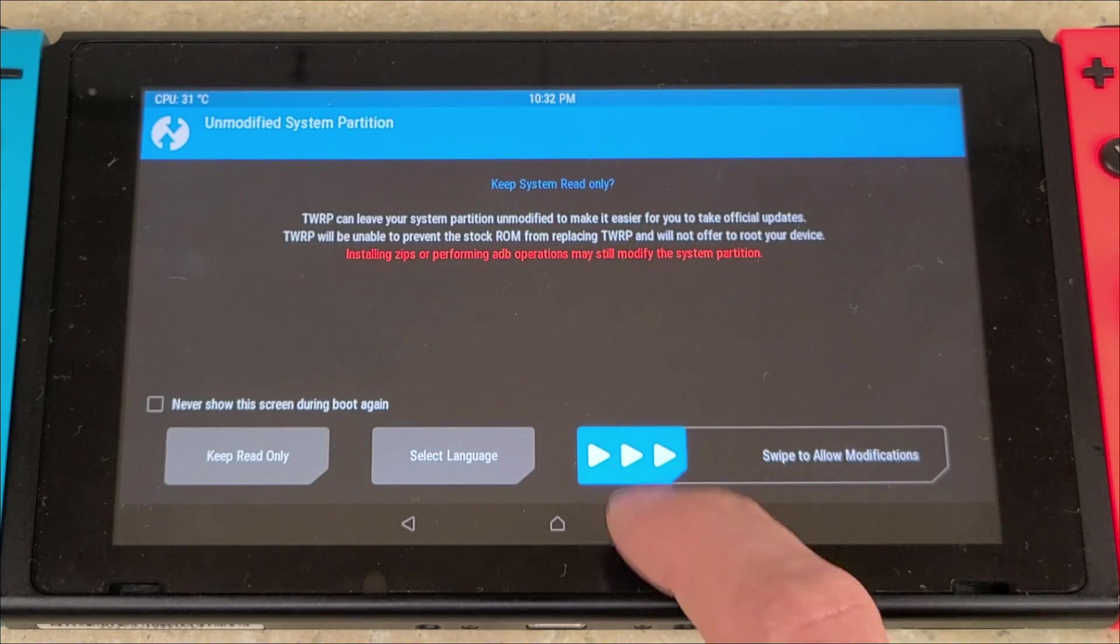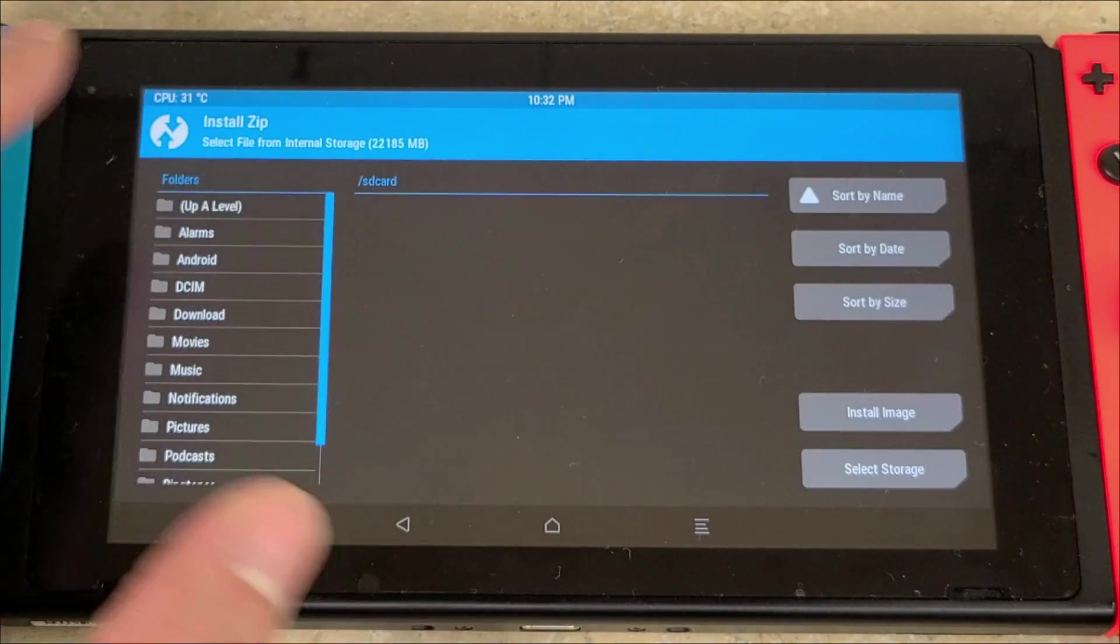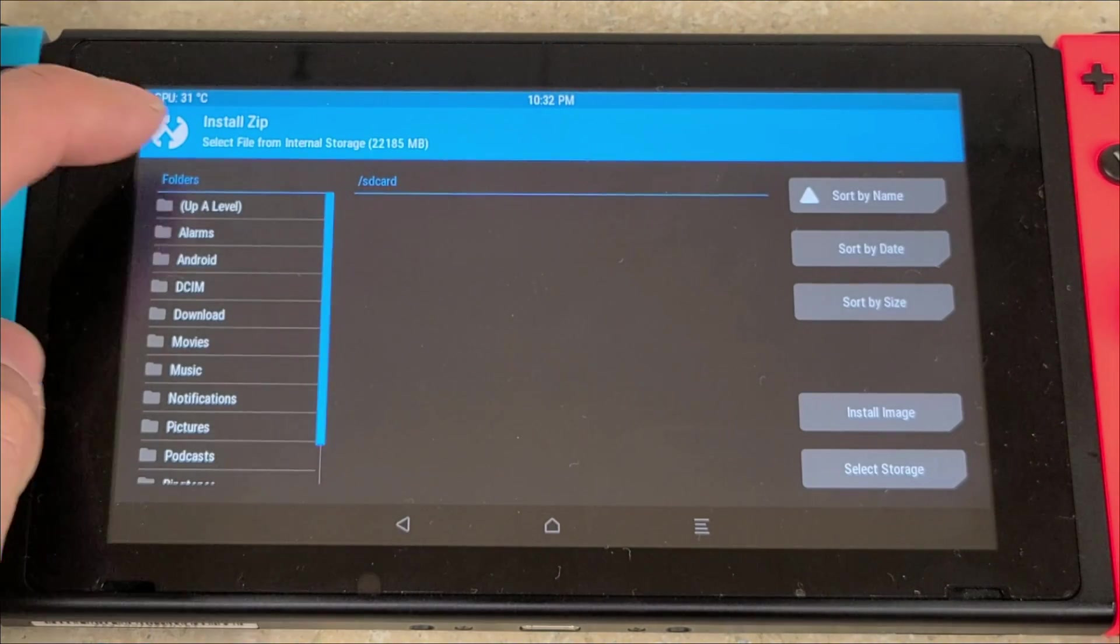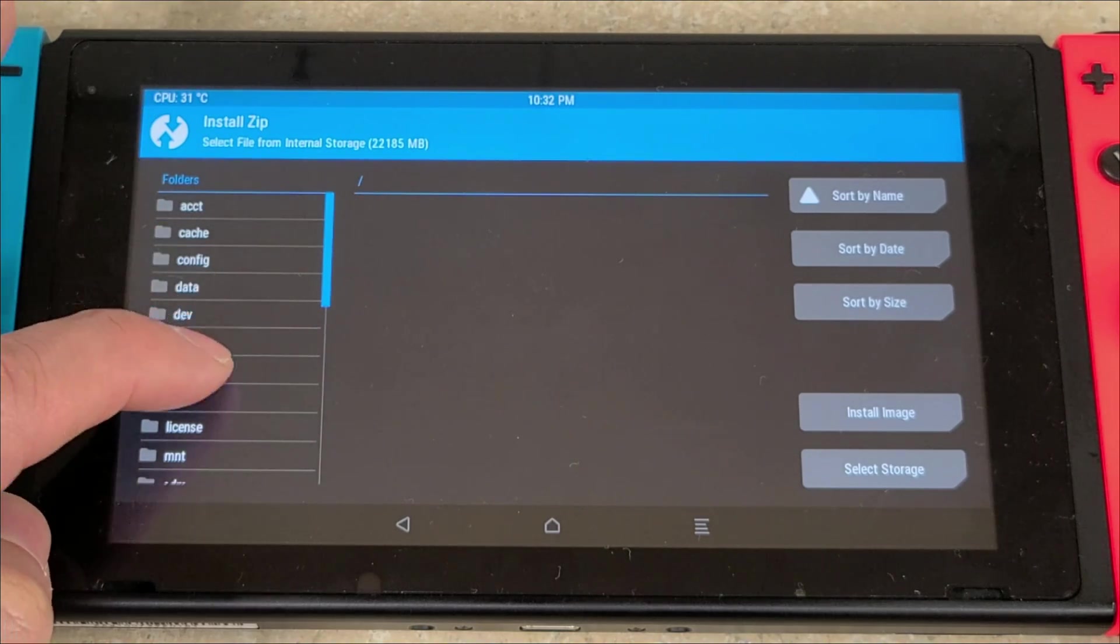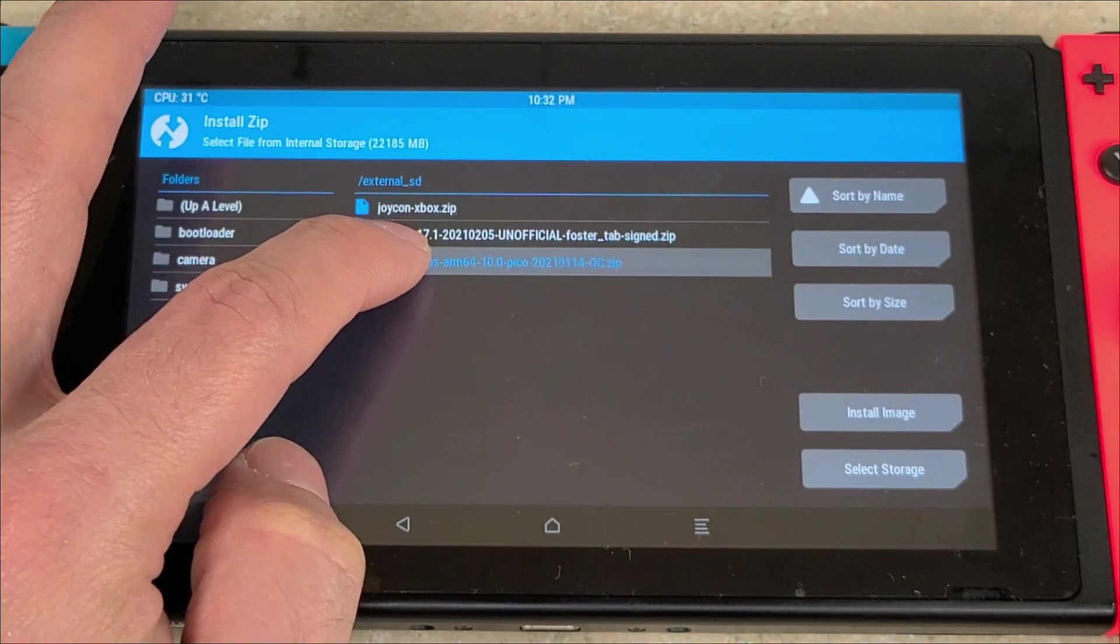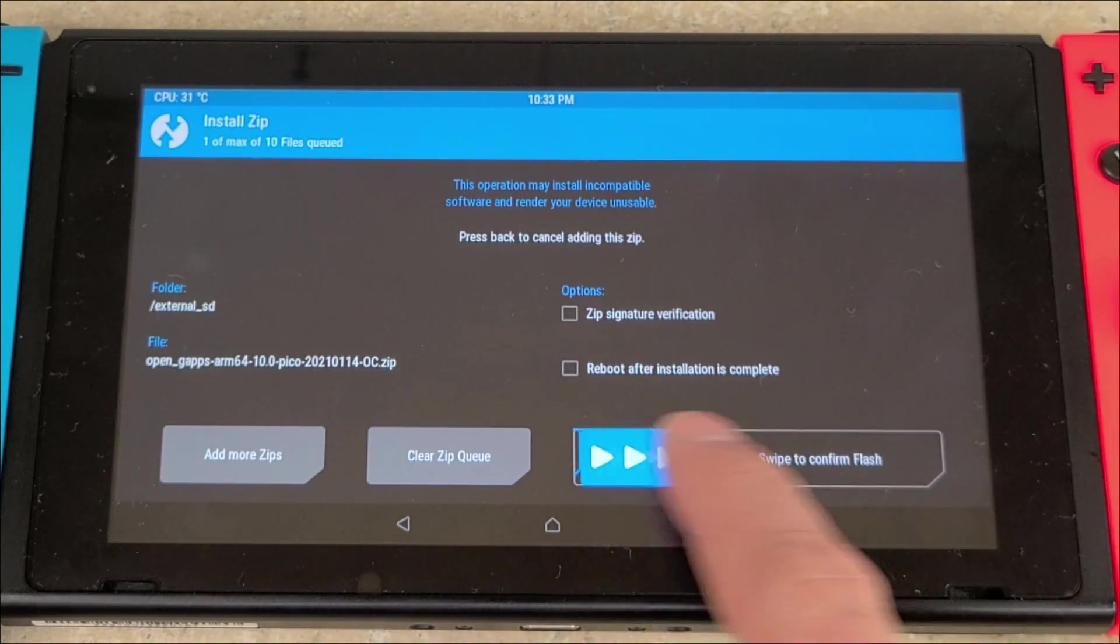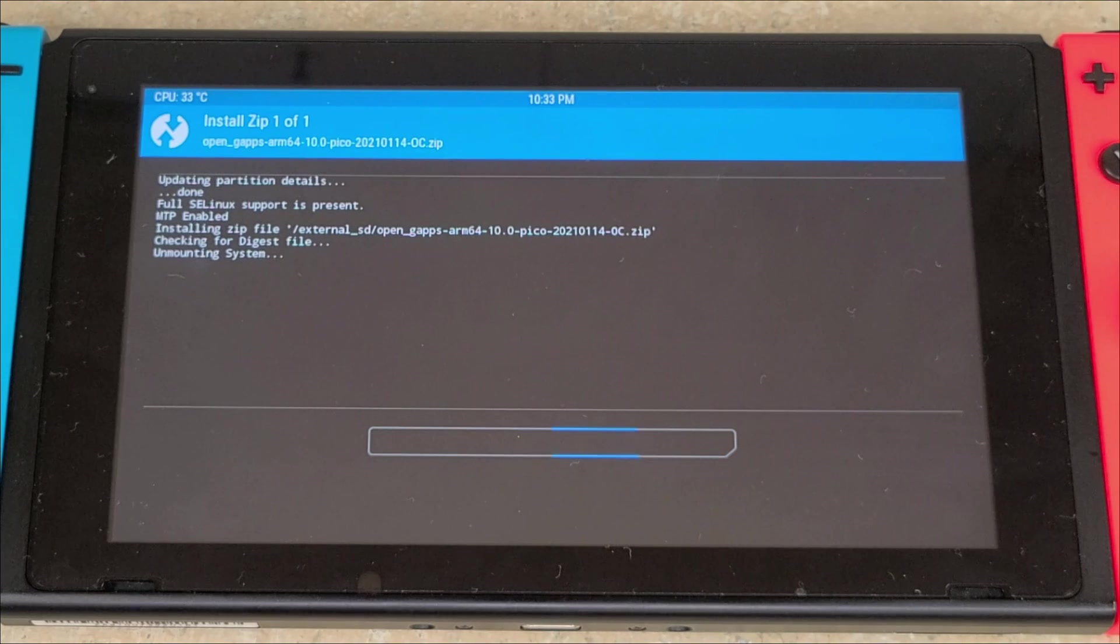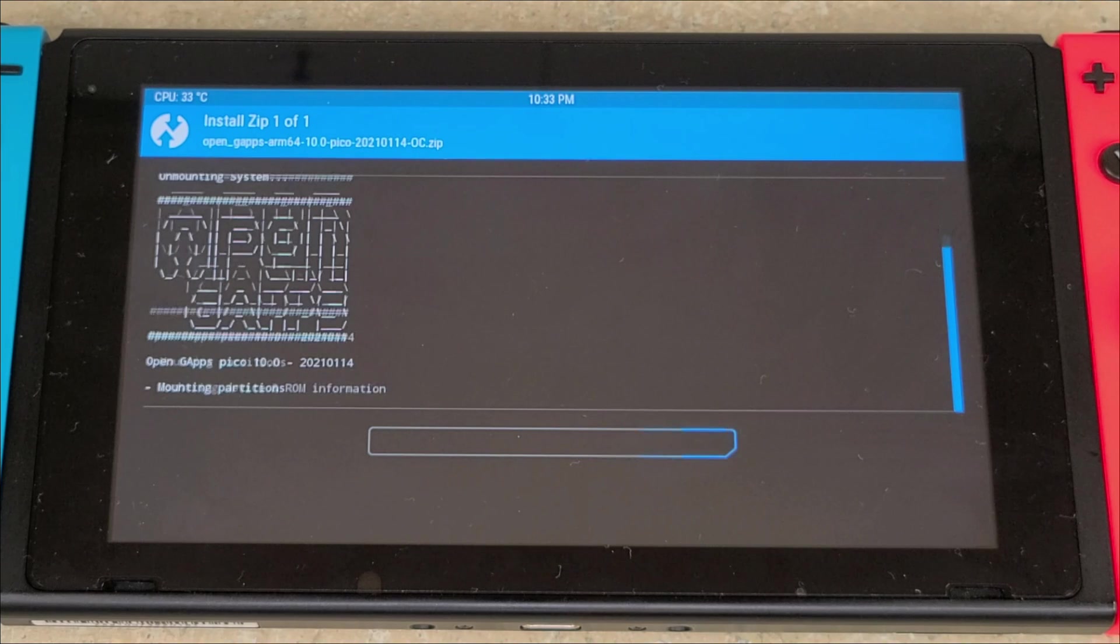Once it starts up, you're going to swipe to allow modifications. Go back over to Install. Again, you're going to press up a level, then you're going to press the external SD card, and then you're going to press the Open GApps and then swipe to confirm flash. This won't take as long as the install of Lineage OS, but it will take a little bit, so I will speed the video up.